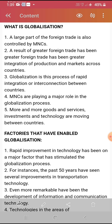More and more goods, services, investments and technology are moving between countries. In globalization, one country's trade with another industrial country happens, services develop, and through other countries, development occurs. All this process makes a web — this trade web is called globalization. Now let's look at the factors that have enabled globalization.